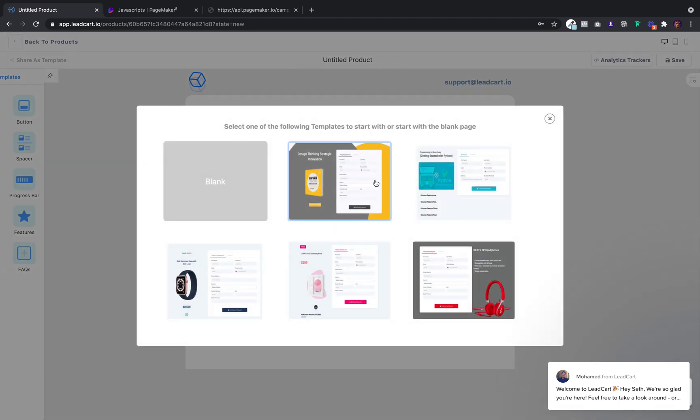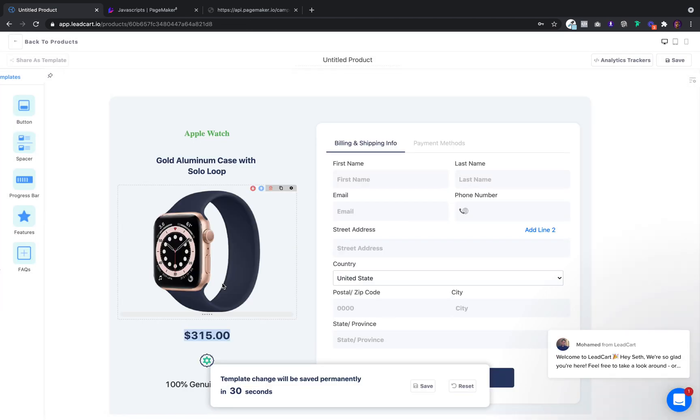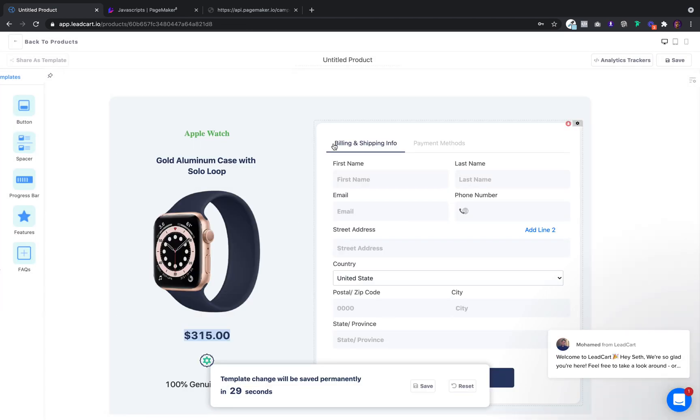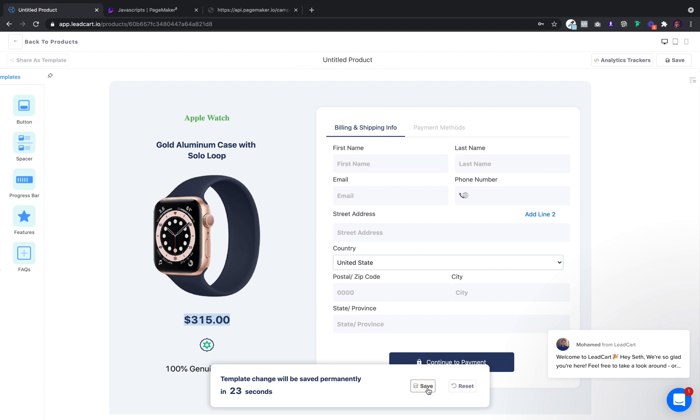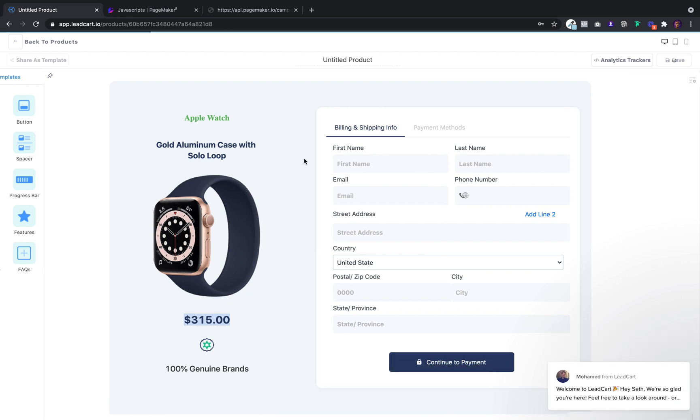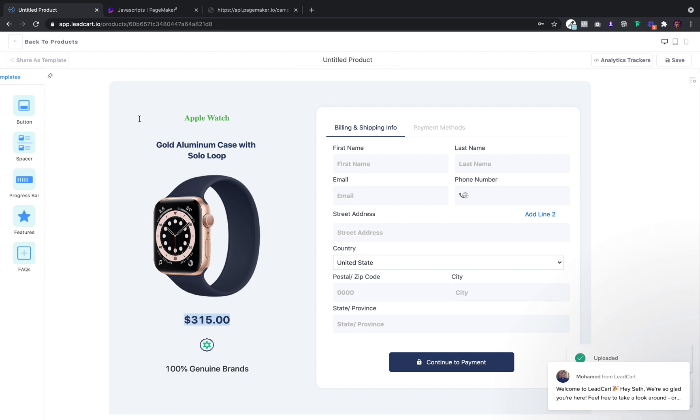Leadcart has templates for you to use. If you're brave, you can start from scratch. For the sake of this, let's just pretend we're going to be using this watch. You can put all your different images in here. Everything here is fully customizable. It's very cool.